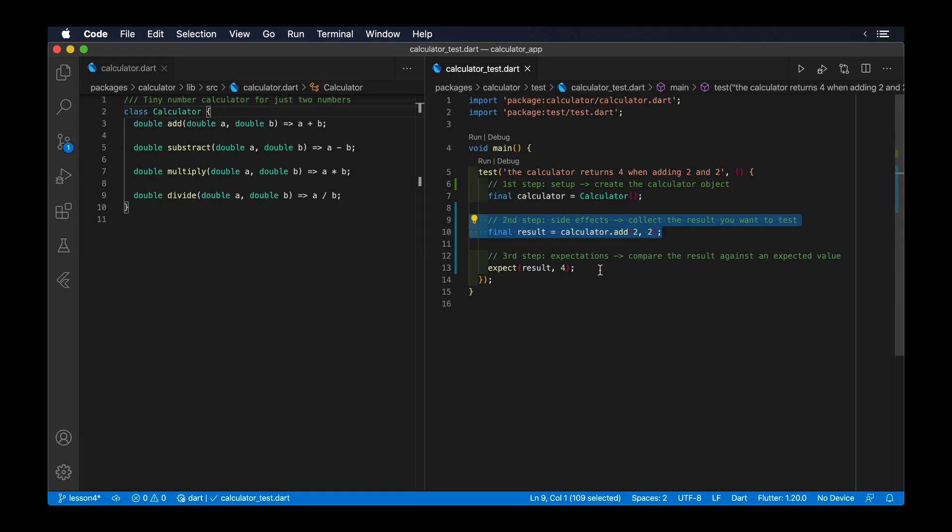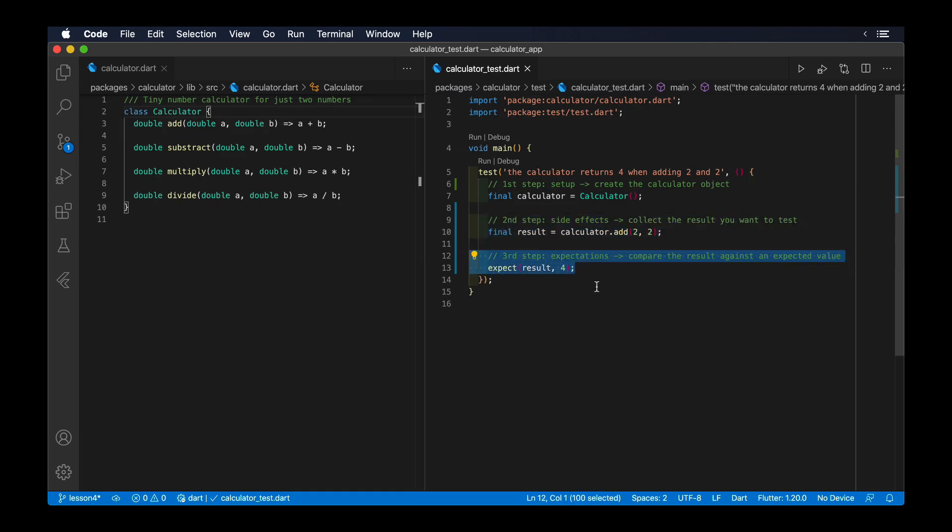Finally, the last part of a test should be the expectation phase. That is, validating the result collected during the side effects phase and comparing that result against an expected, predefined result. In the case of the calculator, this means asserting that executing 2 plus 2 always returns 4.